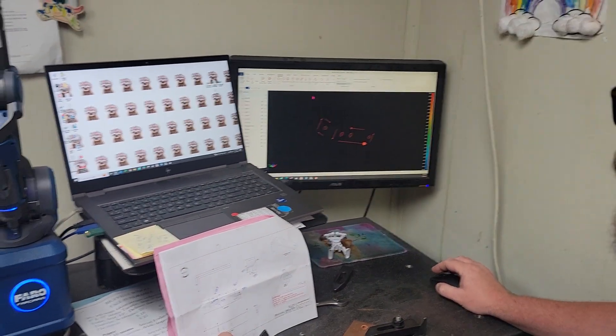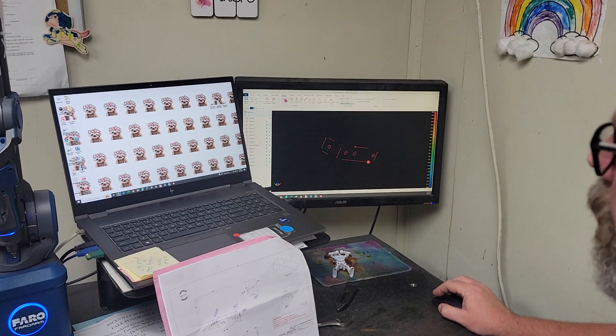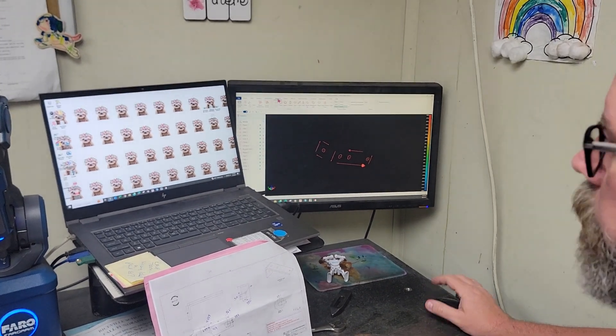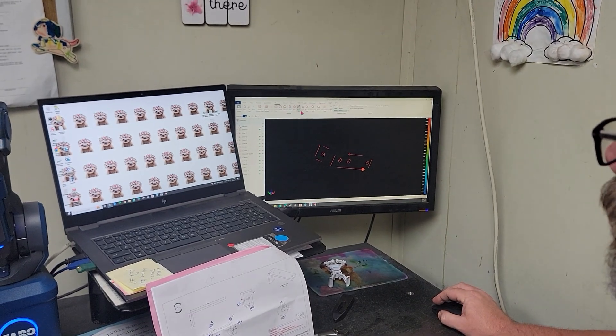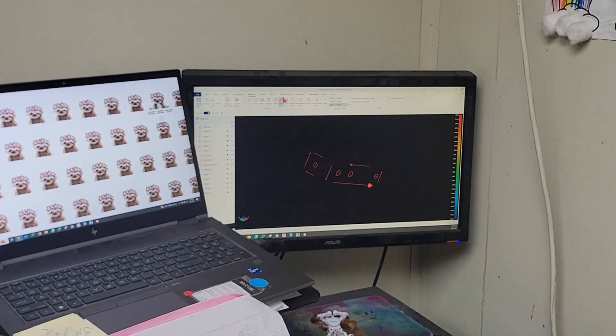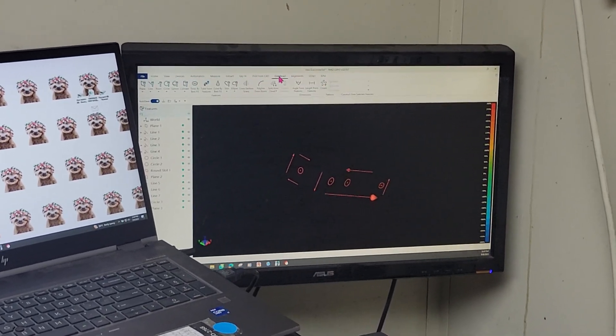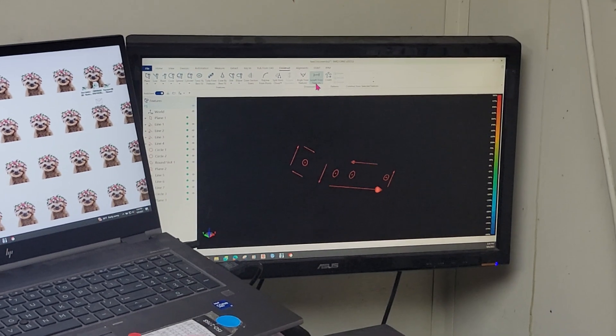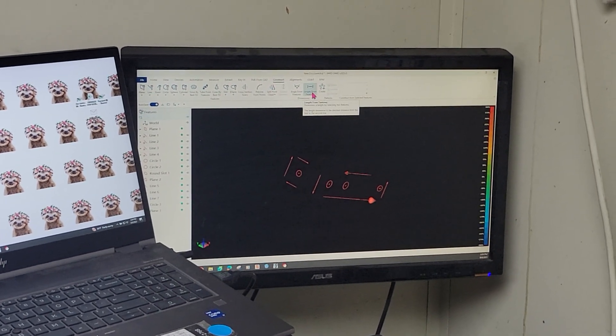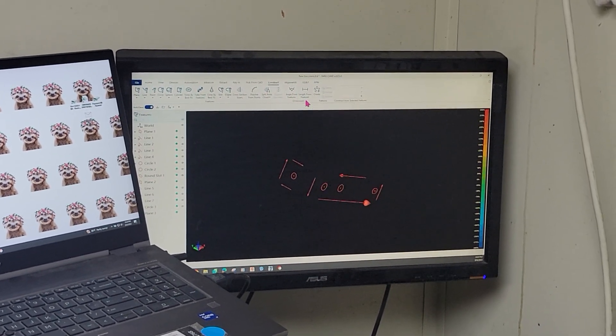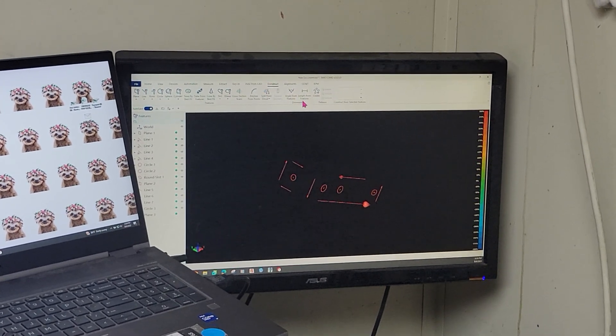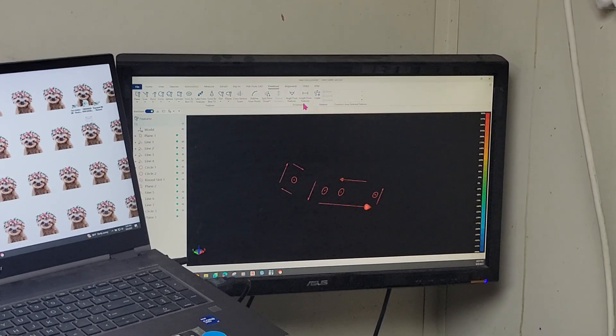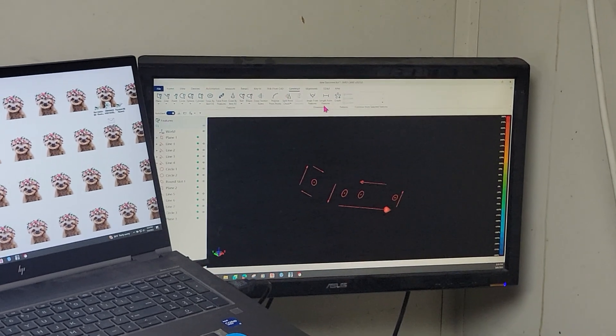After that, we're still in measure mode up here. That's where we get our planes and lines and all that. Now we need to go to construct. And we're going to choose this feature right here, this button, length from features. And it's going to give us the ability to obtain all these measurements.